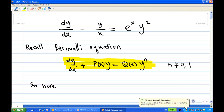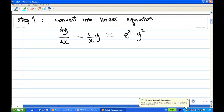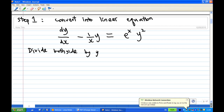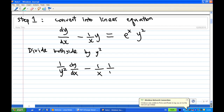In this case, our n is equal to 2, as you can see from the question — y squared, so n equals 2. To convert this Bernoulli equation into a linear equation, we divide both sides by y squared, giving us: (1/y²)(dy/dx) minus (1/x)(1/y) equals e^x.